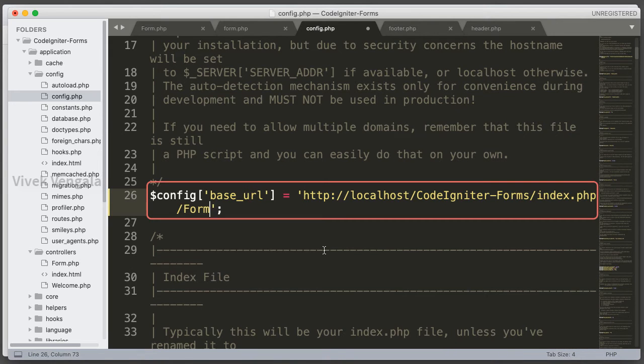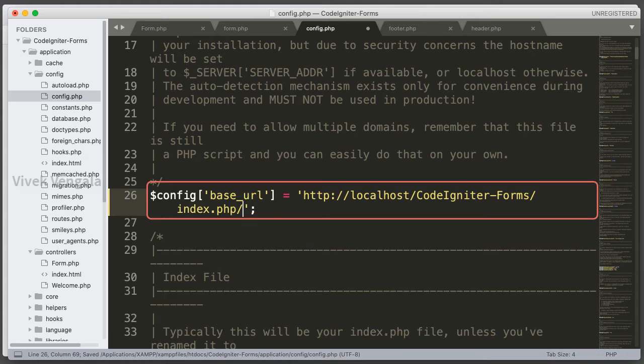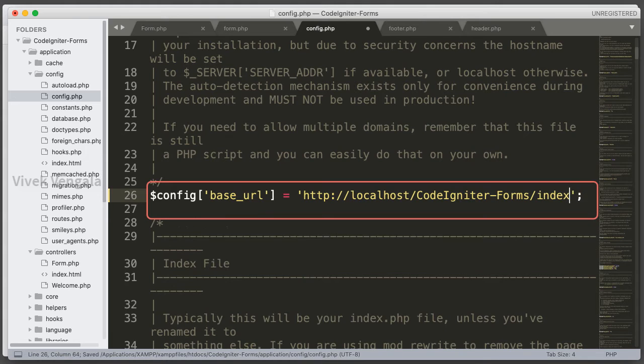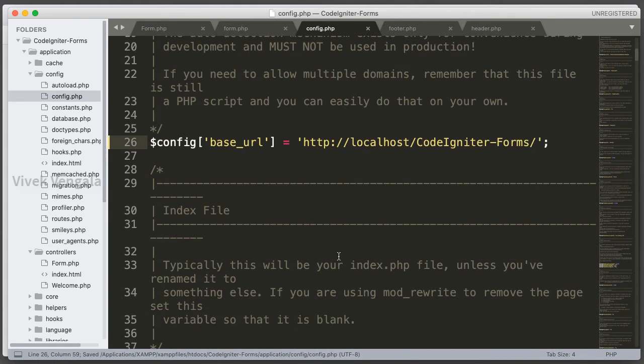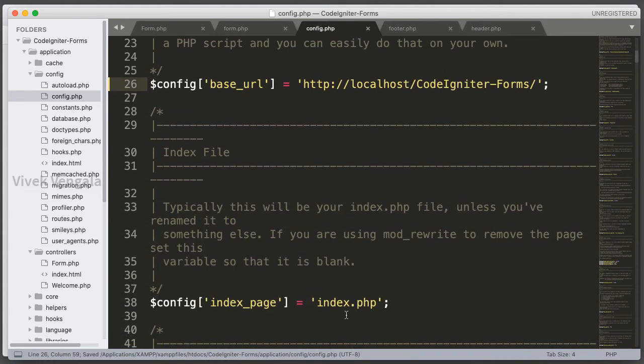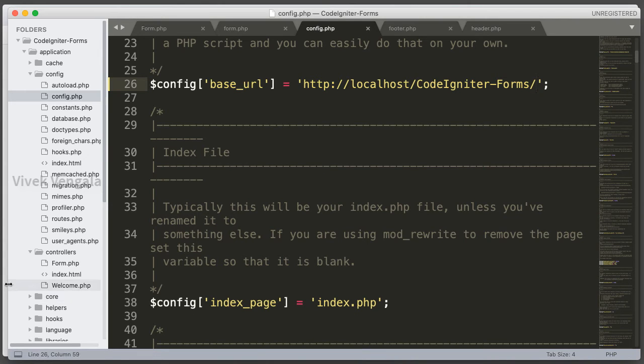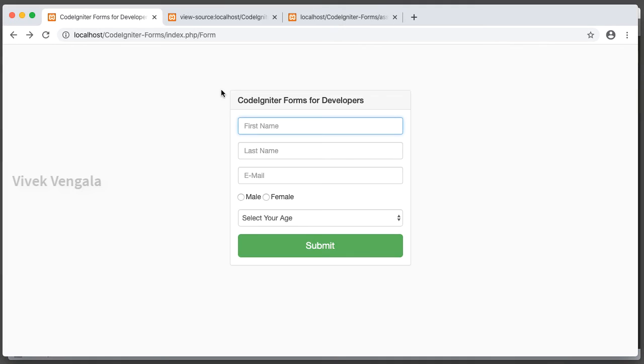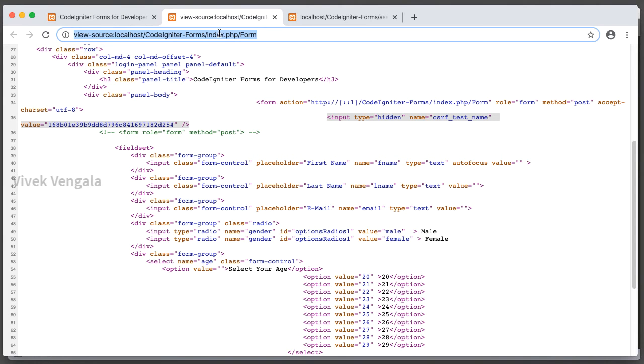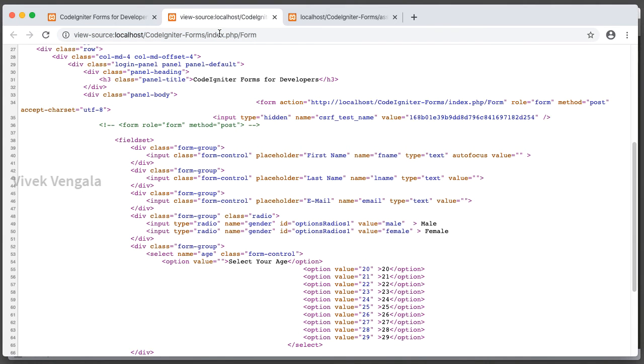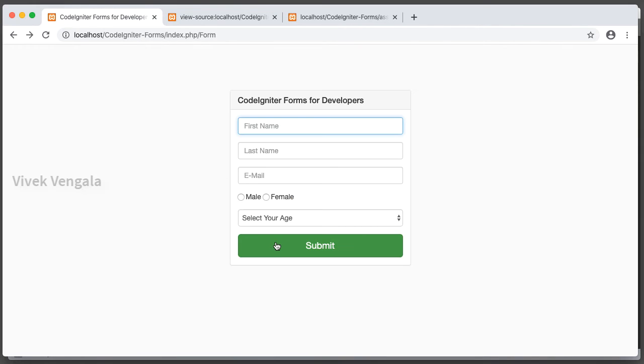Copy this path. Here I am going to paste this and we'll keep it here. CodeIgniter forms, and the index page is index.php so we don't have to do anything. If I reload it's working. And if I reload the source code you should see this path. Okay, let's submit the form. Now it's working.